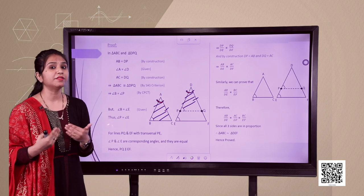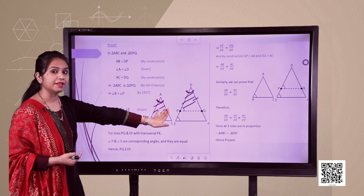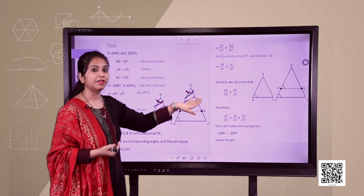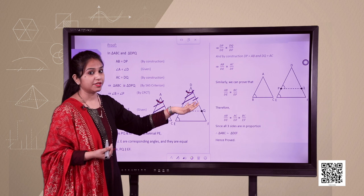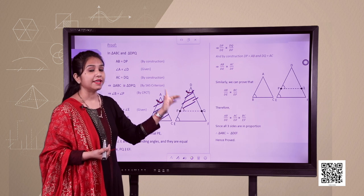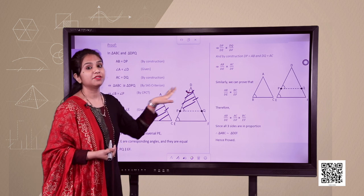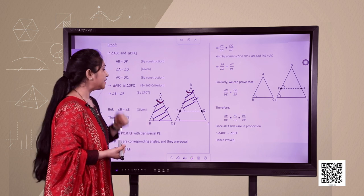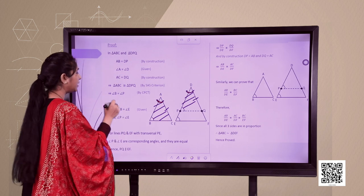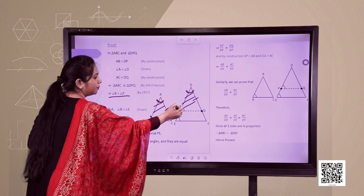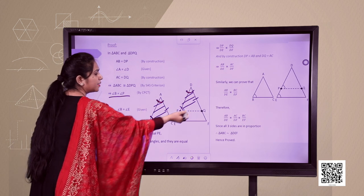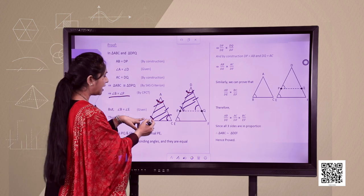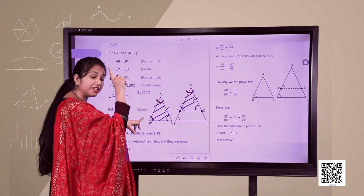Now consider triangles ABC and DPQ. By construction AB equals DP, by the given condition angle A equals angle D, and by construction AC equals DQ. We have side, angle, side equal — so by SAS criteria the triangles are congruent. By CPCT, angle B equals angle P and angle C equals angle Q.